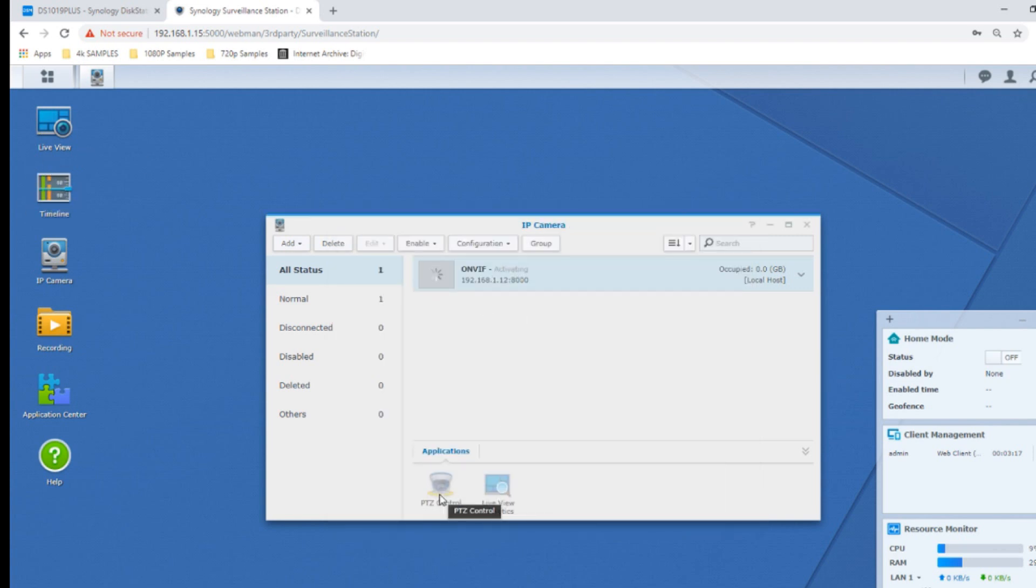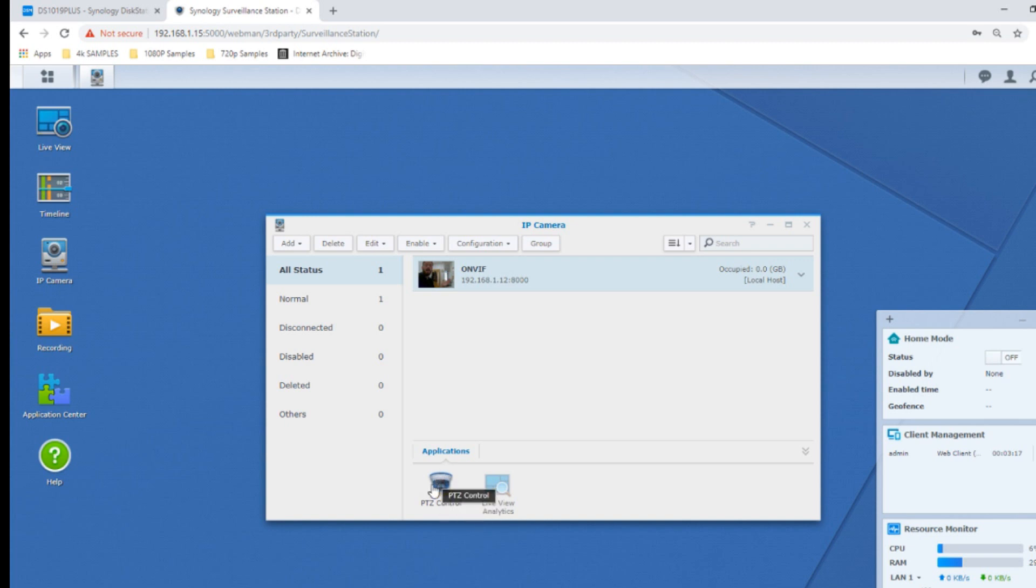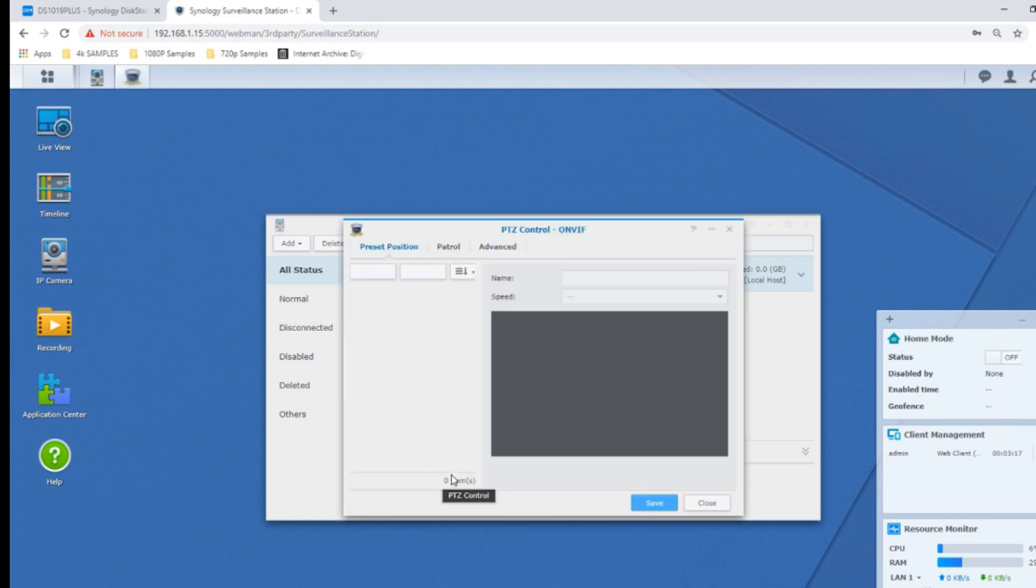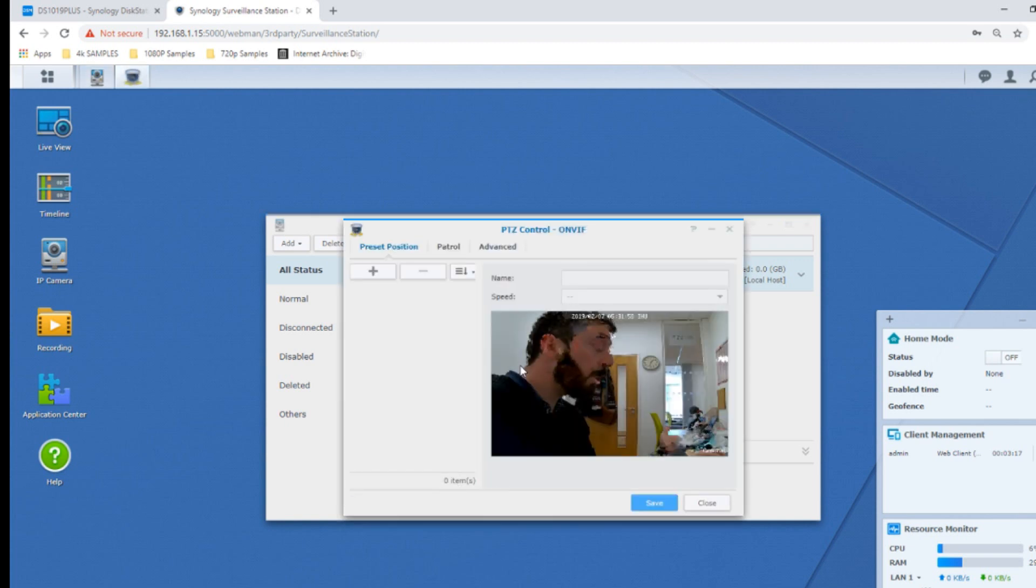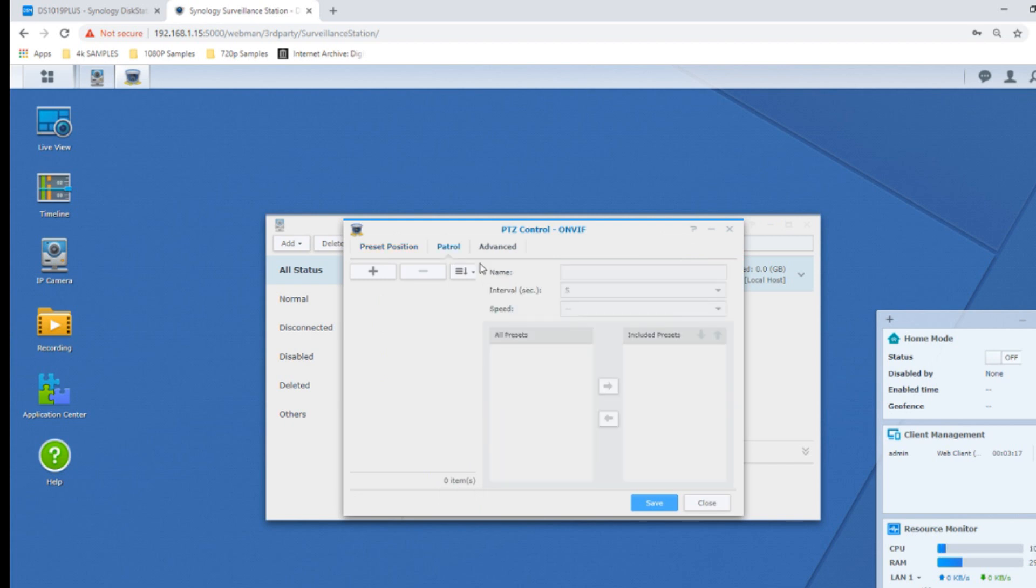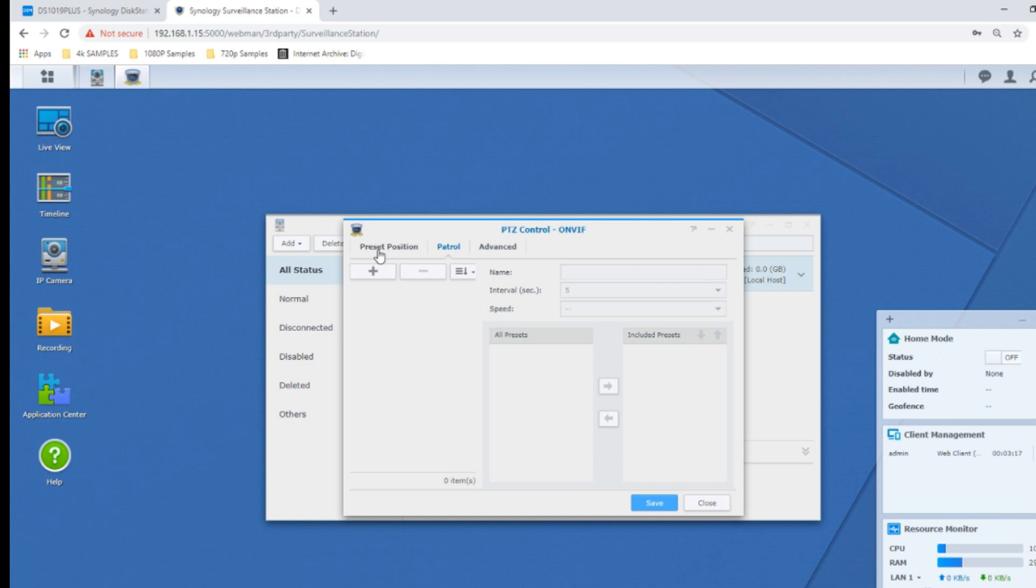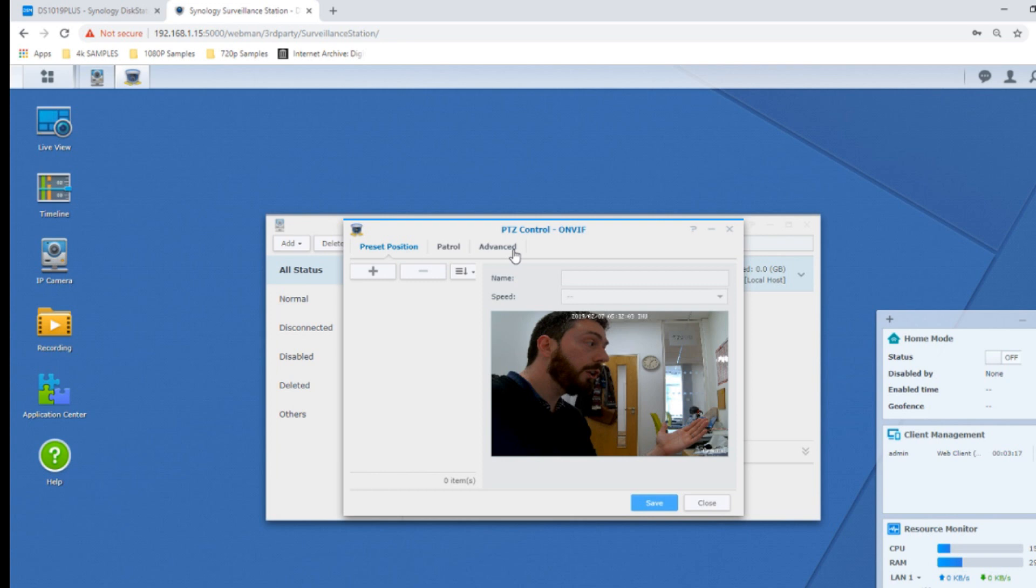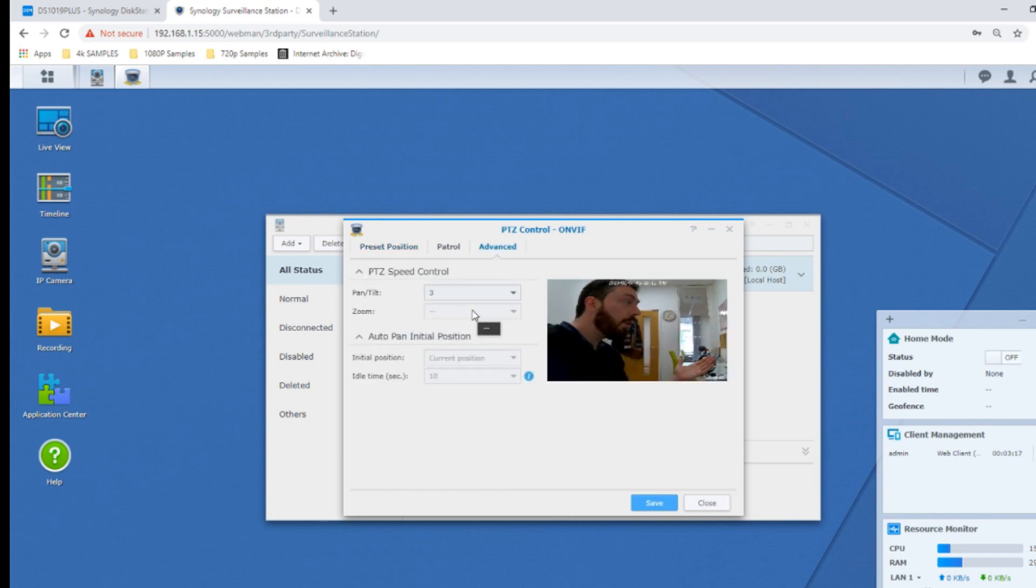We've got pan tilt zoom control which means we can change the operation of this camera, but this is very camera specific. If you want I'll do a quick demo of the pan tilt zoom and you can set a control pattern as well as its preset position if you want to change where it looks to start with. You can change the sensitivity of the pan tilt zoom and more.